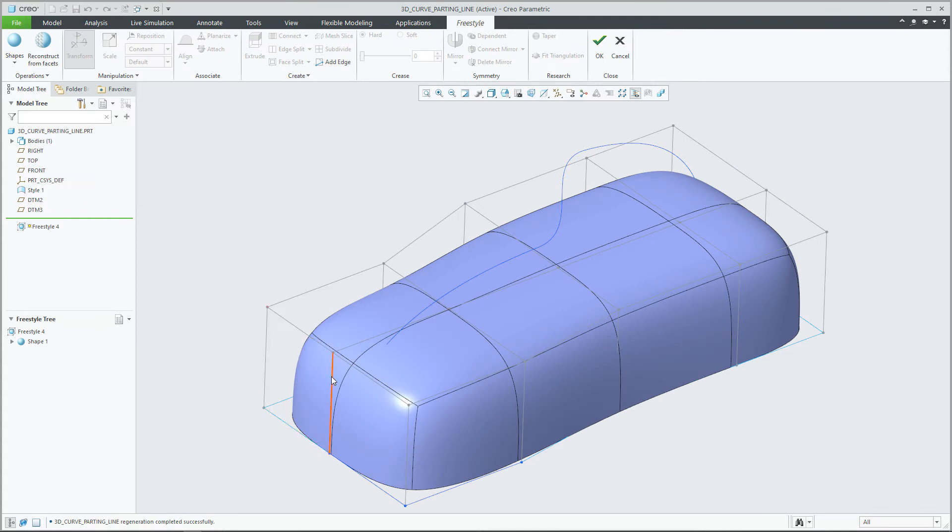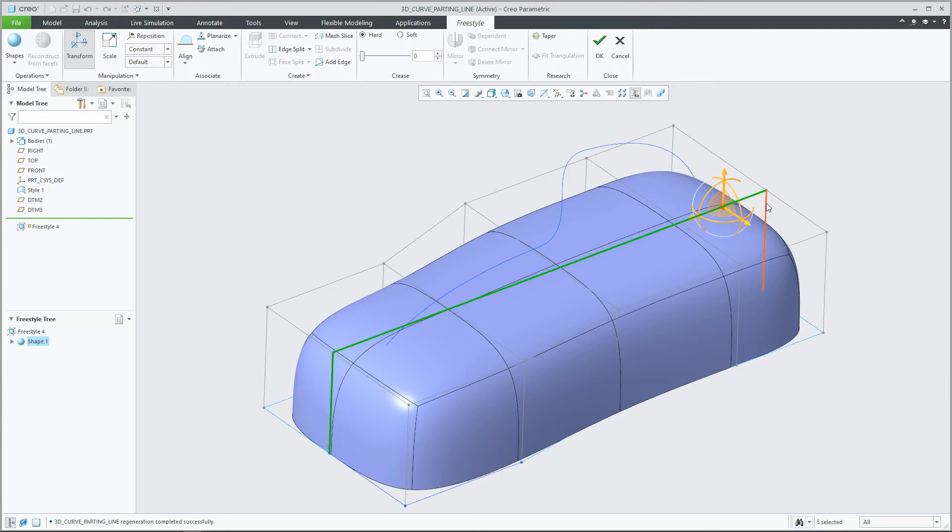In this example, we're going to align draft an edge of a freestyle shape to a specific curve and designate the given pull direction.